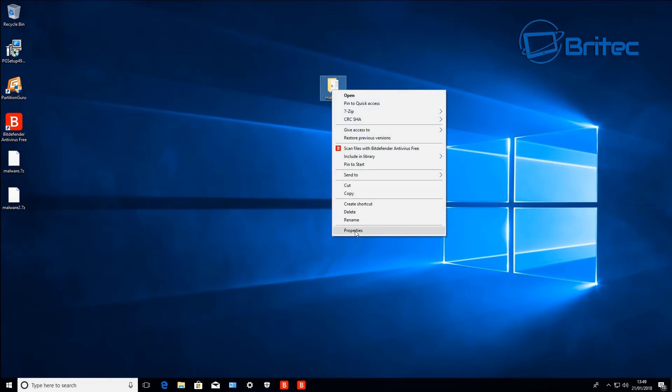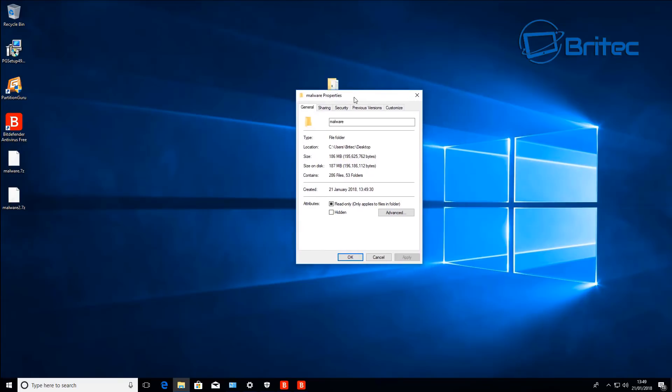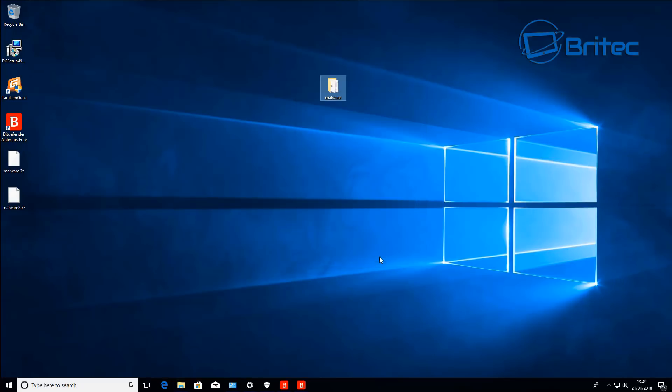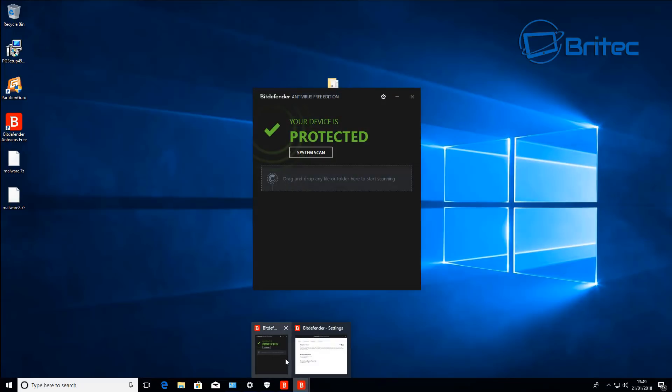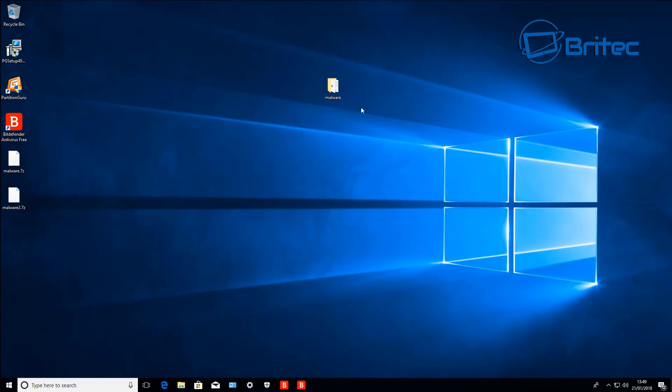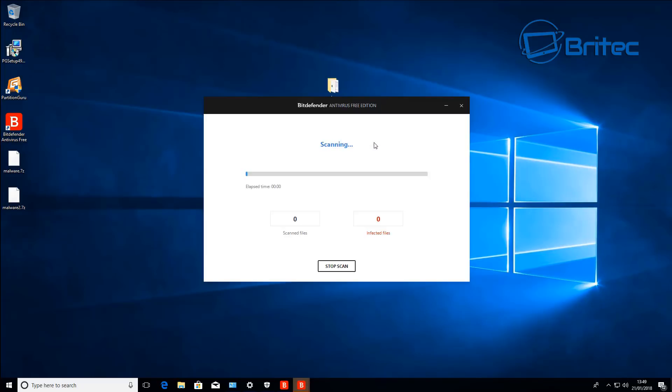Okay so let's move on to Bitdefender here. I've got the exact same files on the system and as you can see here they're exactly identical. I'm going to run a scan with Bitdefender. I've quickly installed this, it's fully updated. We can go ahead and run a scan. All I need to do here is enable the protection shield and right click and run a scan with Bitdefender.